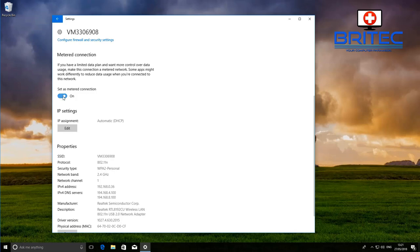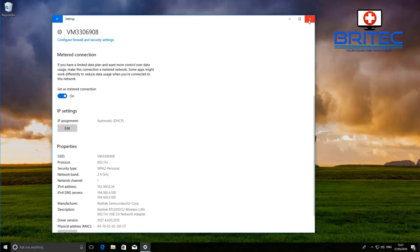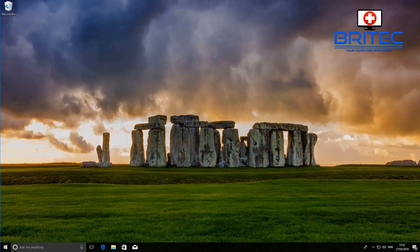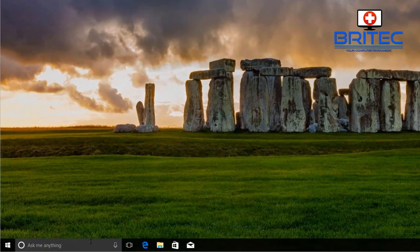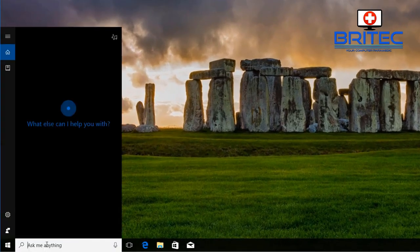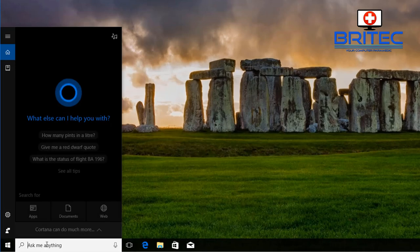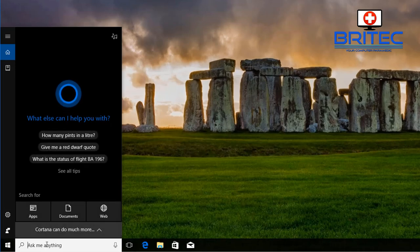Metered connection basically when you turn this on it will say if you have a limited data plan and you want more control over your data usage make this connection a metered network and that means it's not going to push out any large updates or anything like that. So that's another way that you can set that if you're on a Wi-Fi connection.